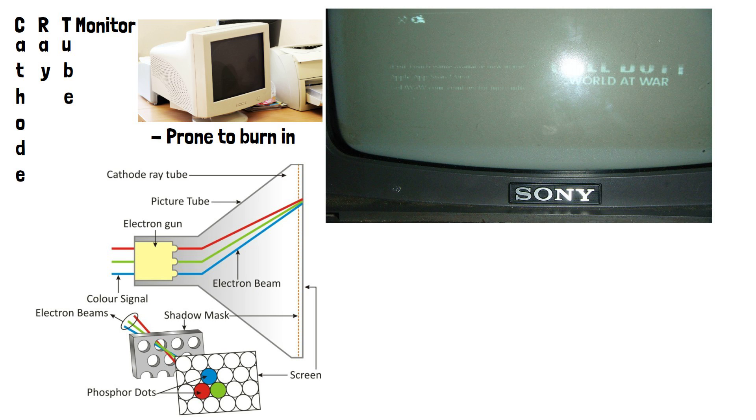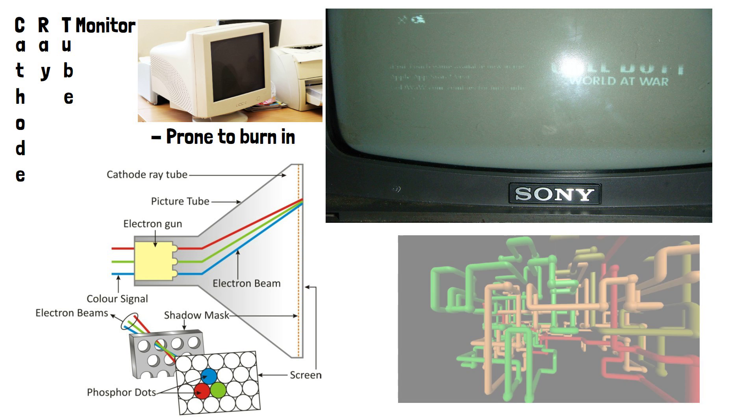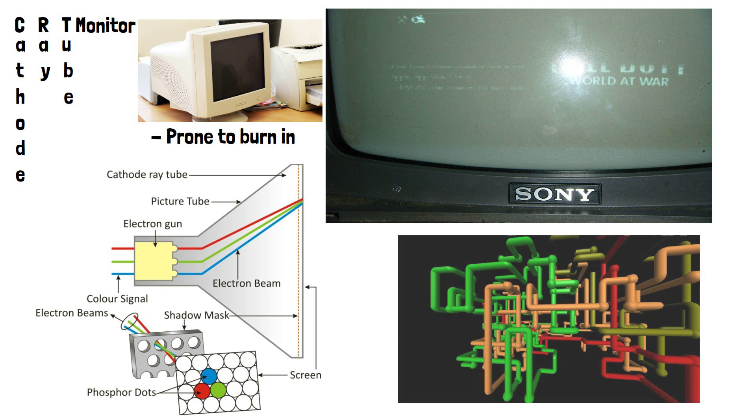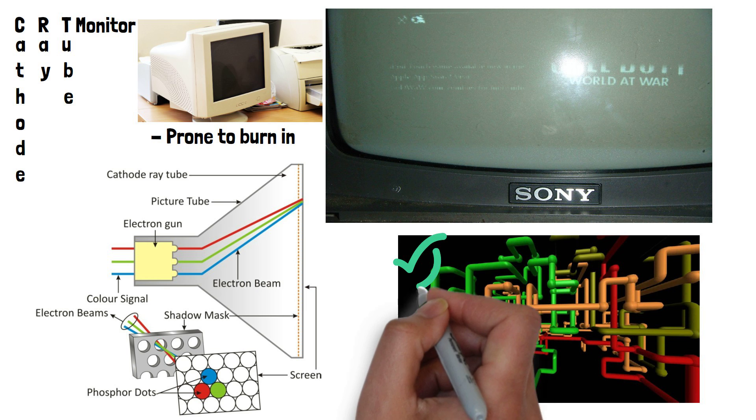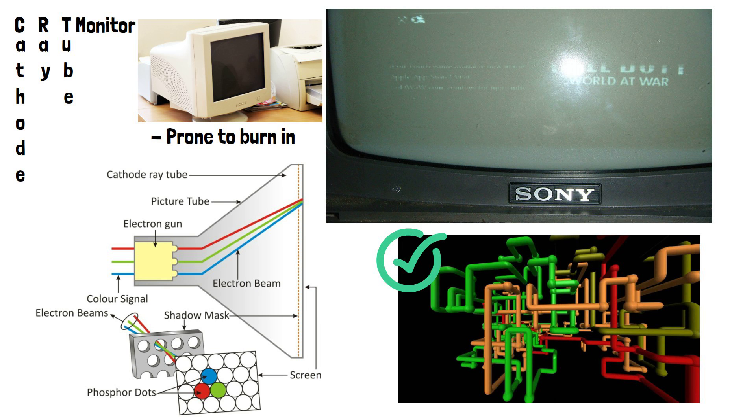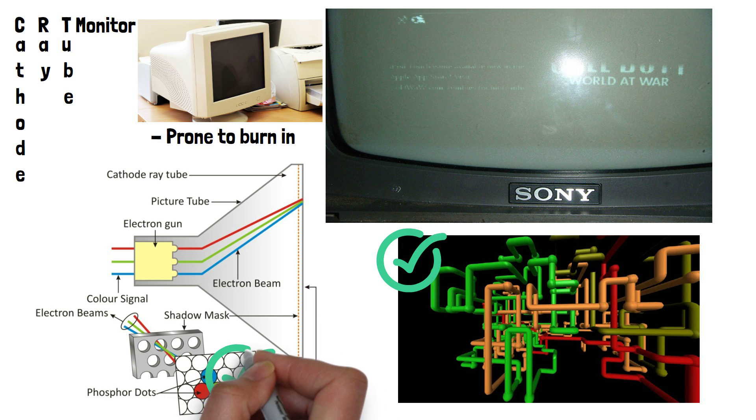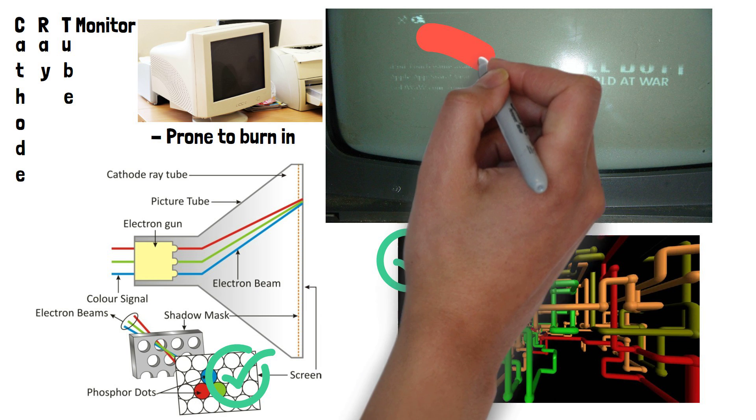Burn-in occurs when certain parts of the screen which frequently display the same image become permanently imprinted on the phosphor layer, resulting in the ghostly outline of an image even when the screen is displaying something else. Having a screensaver as a constantly moving animation on screen stops uneven wear on the phosphor coating and thus prevents burn-in.